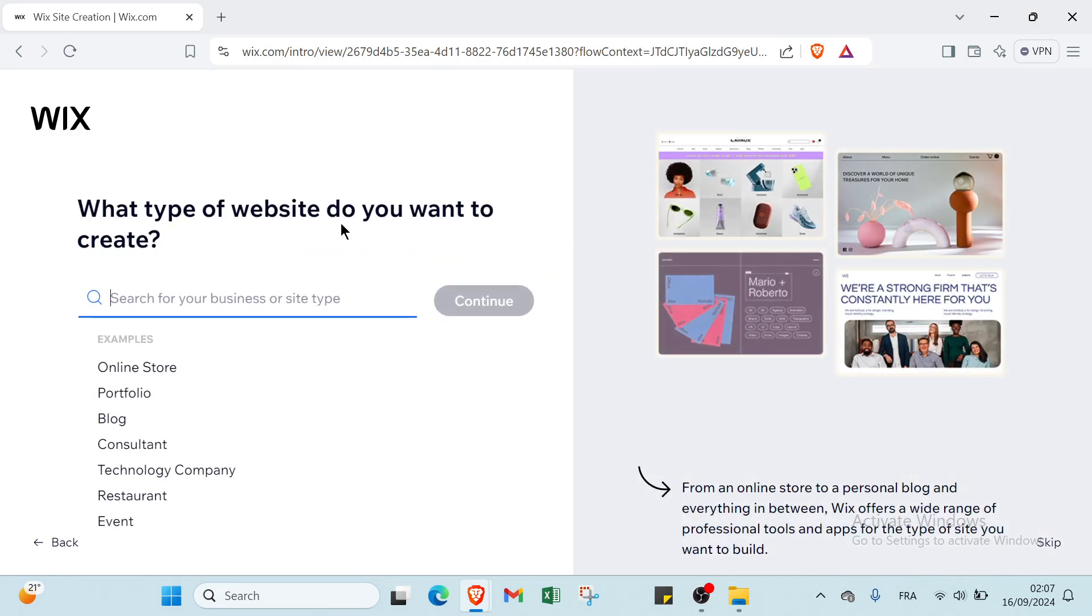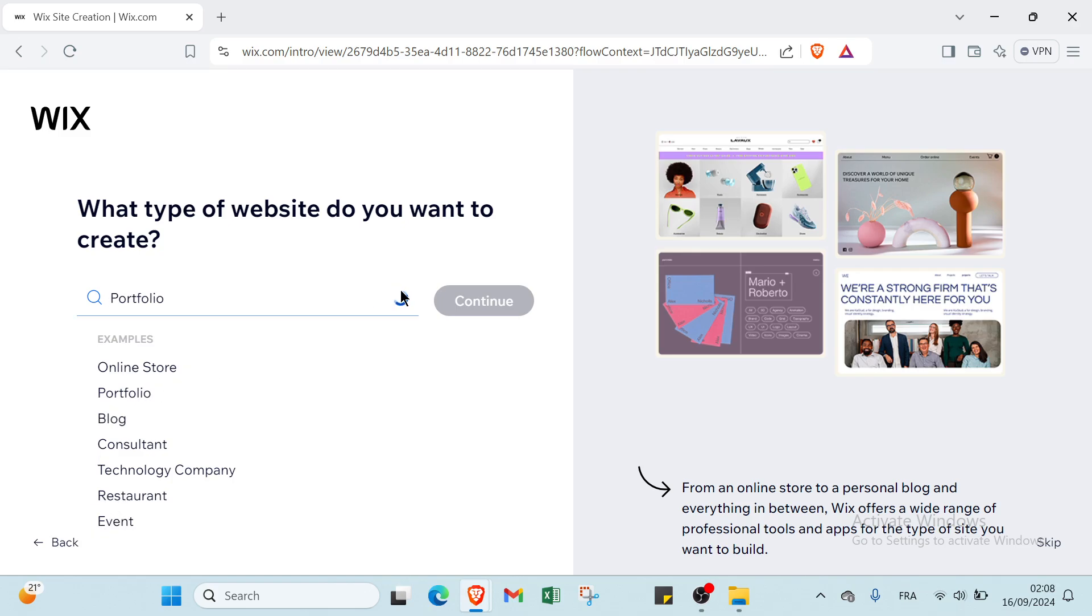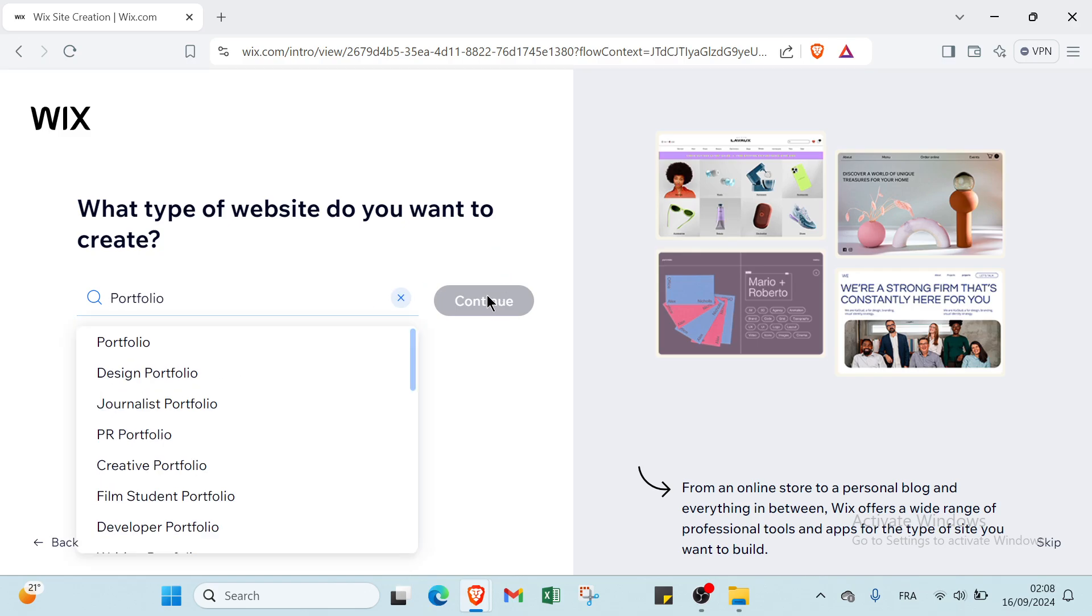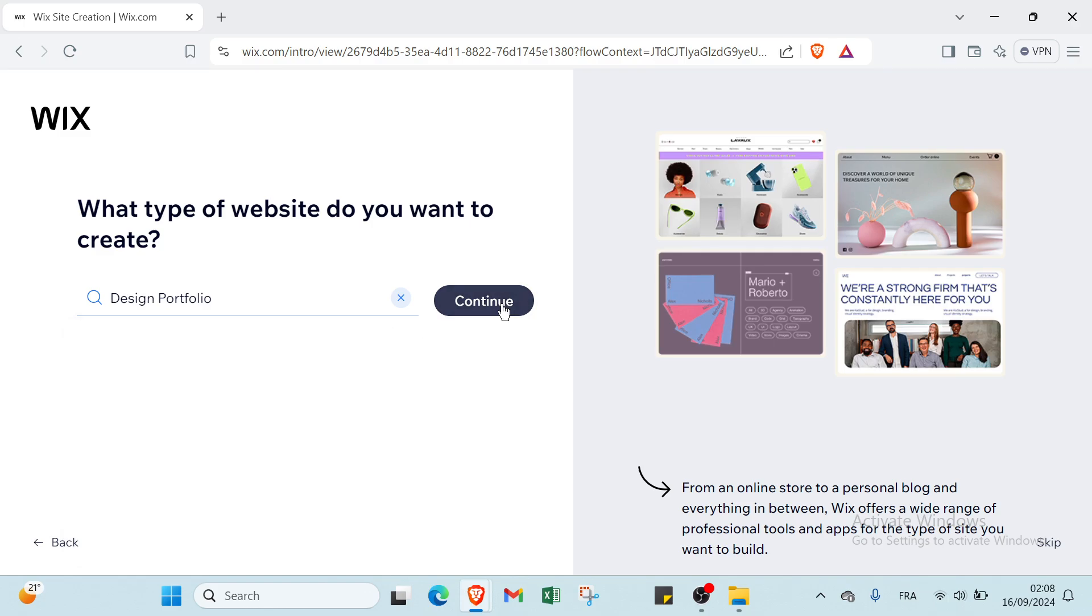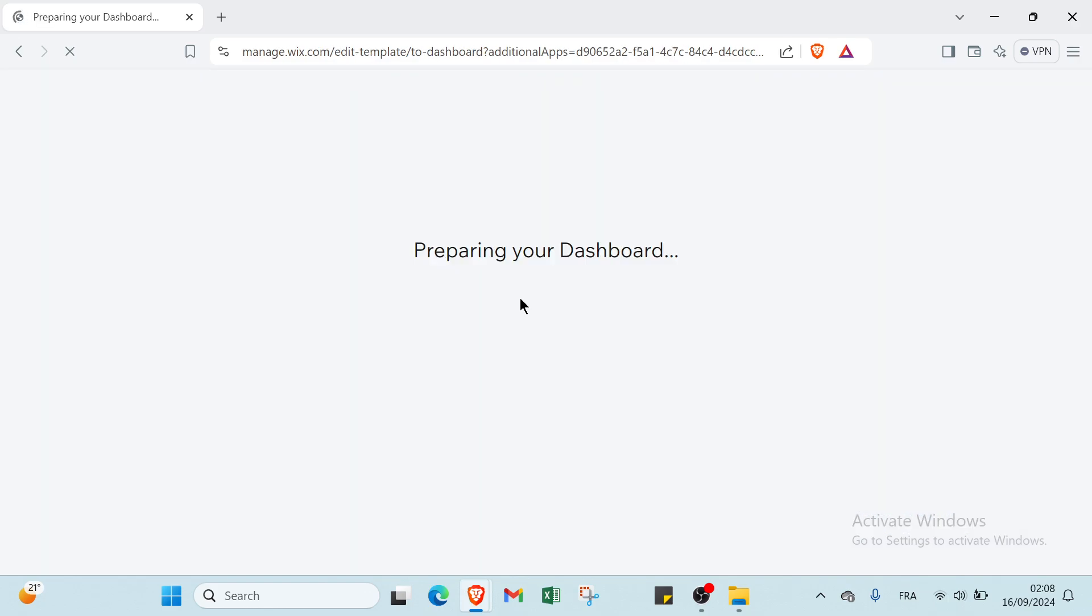Then we have what type of website do you want to create. We have options such as online store, portfolio, blog, consultant, technology company, restaurant and events. Let's click on Portfolio, and we have Design Portfolio, and you click on Continue.